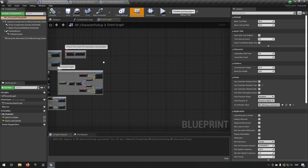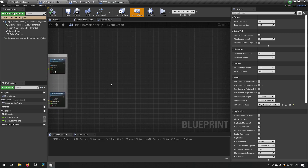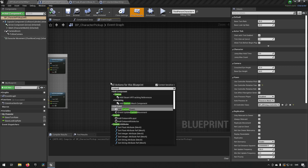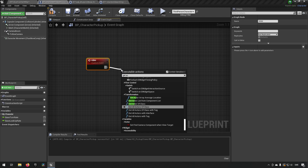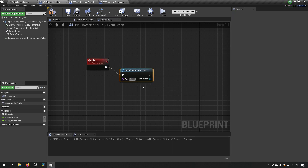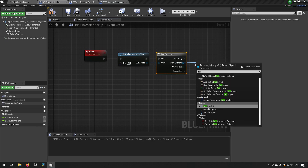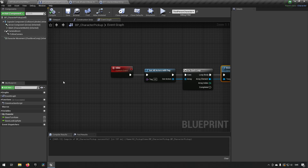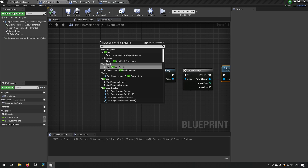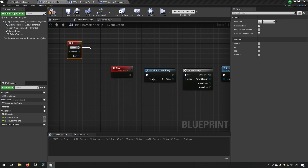Now open the character blueprint named Character Pickup. We'll create a custom event called Kill AI. In this we use Get All Actors with Tag, checking for the 'AI' tag, then loop through them and call Destroy Actor on each. We also create a keyboard event for key E that calls Kill AI, so pressing E kills all AI characters.